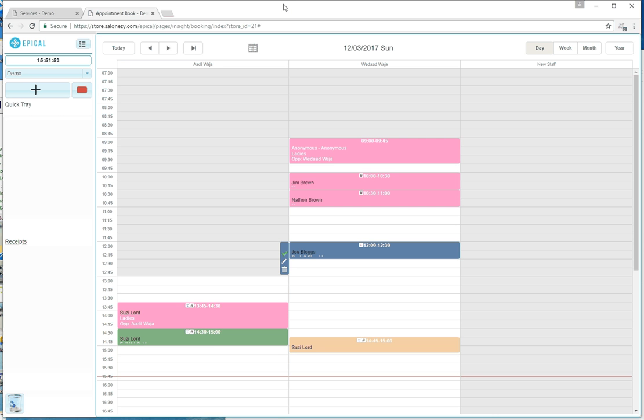Appointment Book Recycle Bin. What happens when you delete appointments in EpiQL? Basically, no appointment disappears off the system.